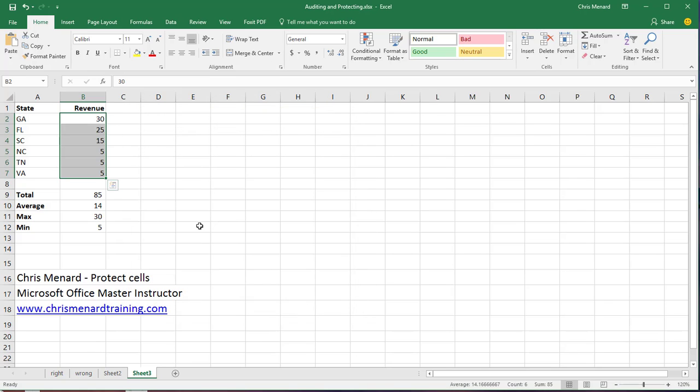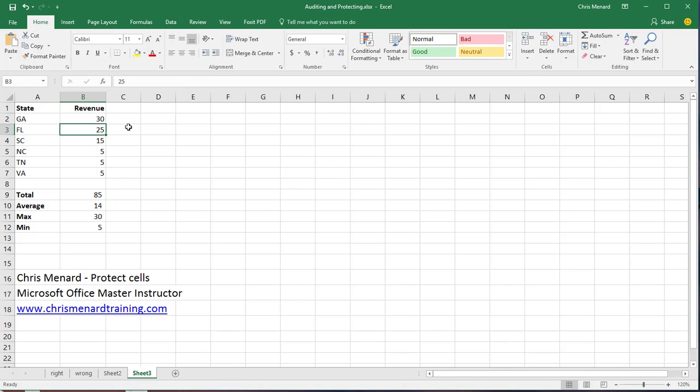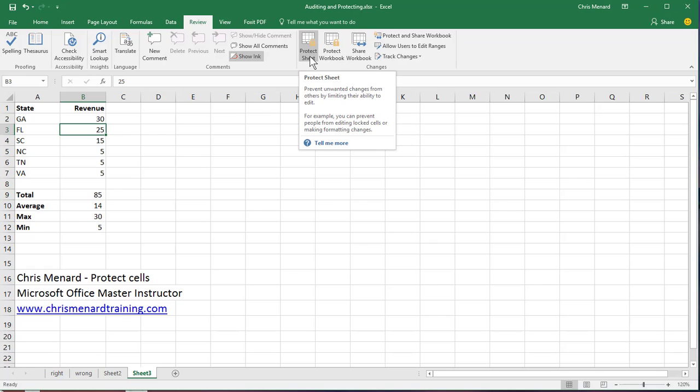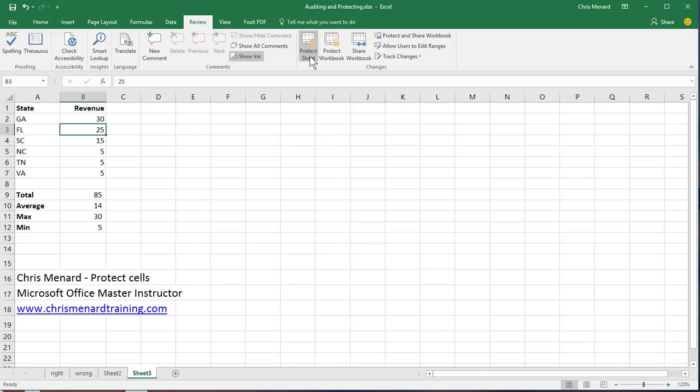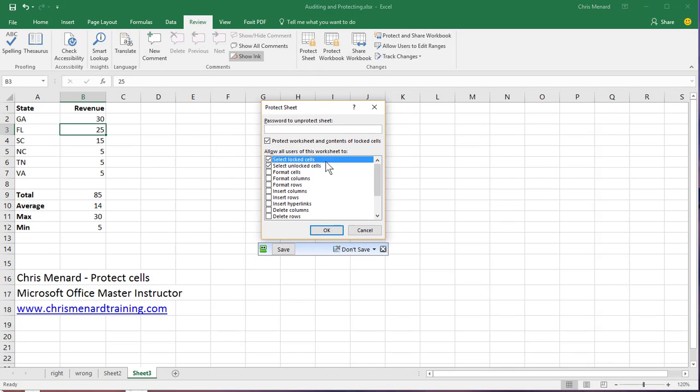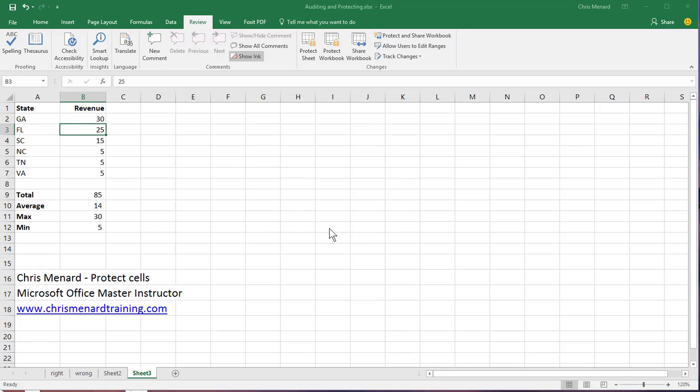Right now I can still change whatever I want. I could come over here and delete states. So now go to the Review tab. So here's a two-step process. First is to unlock what you want people to change. Go to Protect Sheet and click OK. You could put a password in here. I'll do that the next time.